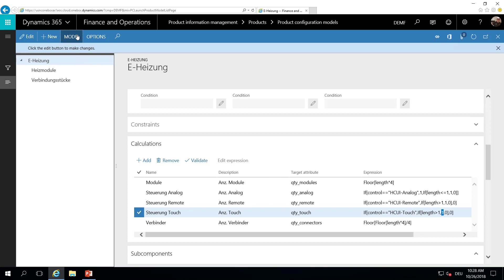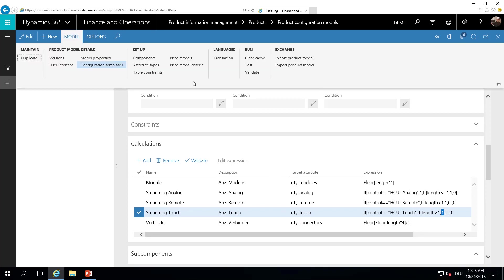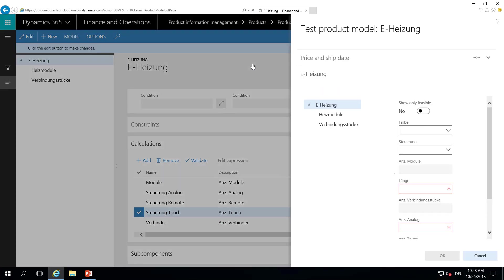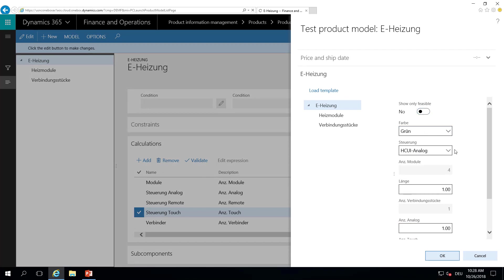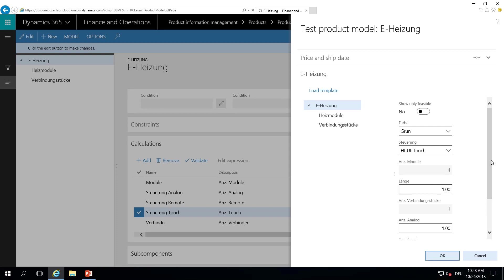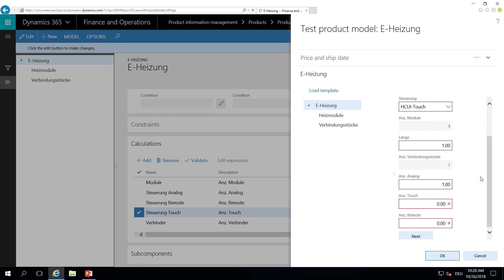So let's test our model. I can here choose the color, for example, green. I can choose the control element I want to use. I want to have a touch panel. However, the length by default is one meter. So I can't have the touch panel here. I get an analog device. But if I choose, for example, the heater with a length of two meters, I can get my touch device here.